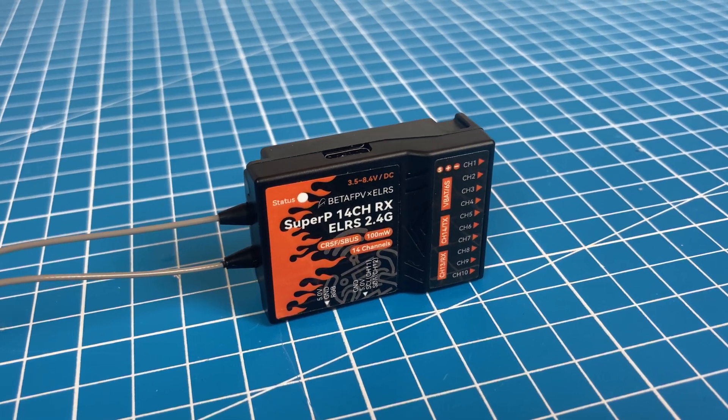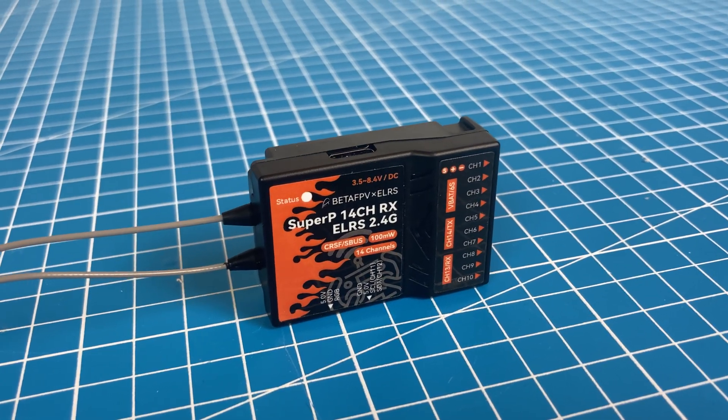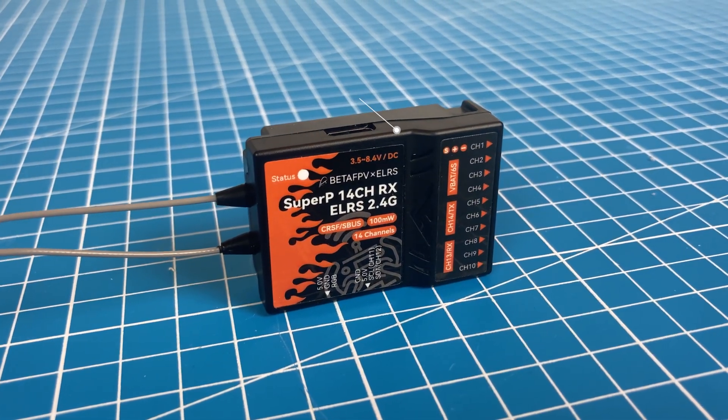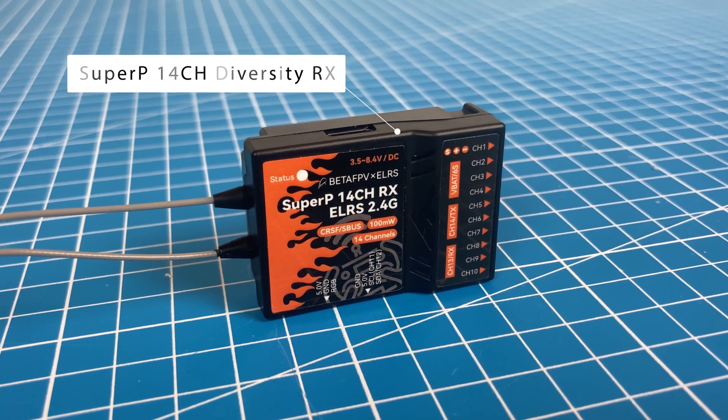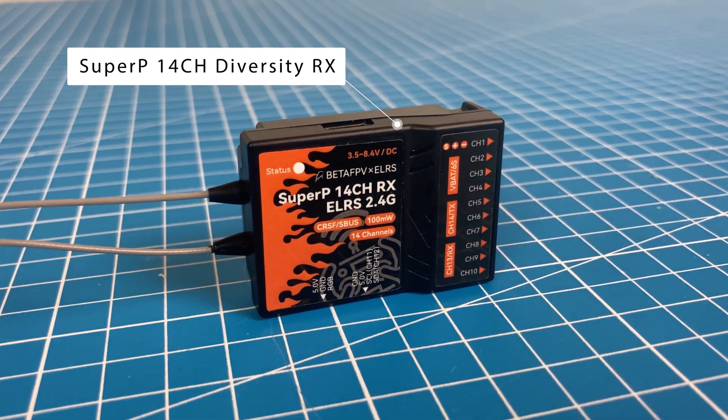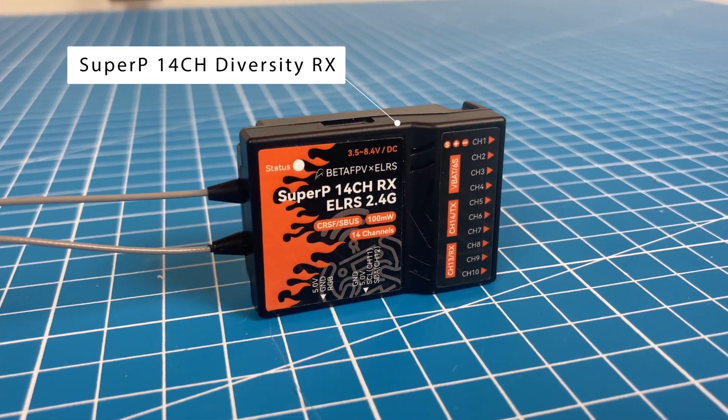Hello, today we will take a closer look at the new ExpressLRS receiver from BetaFPV, the SuperP 14-channel diversity receiver.